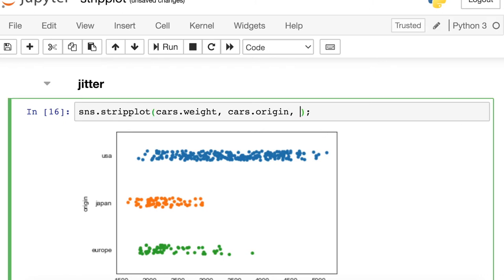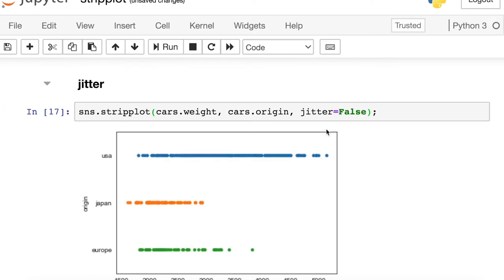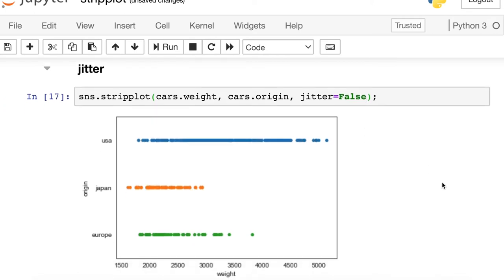All the points now collapse down onto one line and so it's very difficult to see each of those individual data points. But one thing you might actually want to do, instead of completely turning this jitter off, you could potentially change the amount of jitter in your graph.